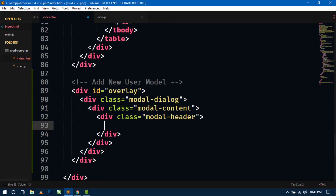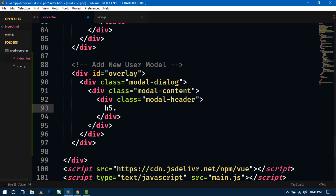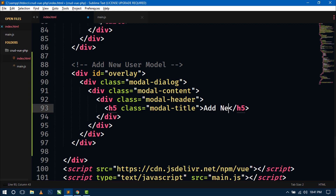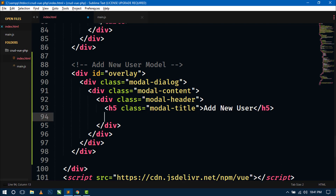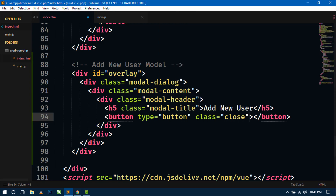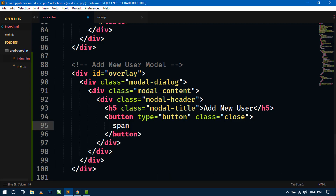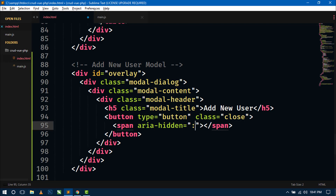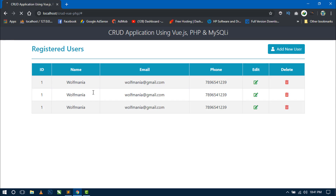Inside the modal dialog, create one more div with the class 'modal-header'. Inside this header, create a heading using an h5 tag with class 'modal-title' and write 'Add New User'. Now just below the h5 tag we will create a button for closing the dialog box. Write a button with type 'button', class 'close', and inside the button tag use a span tag with aria-hidden equal to true and use the &times; entity. Go to the browser and refresh — you can see the modal heading and close symbol.